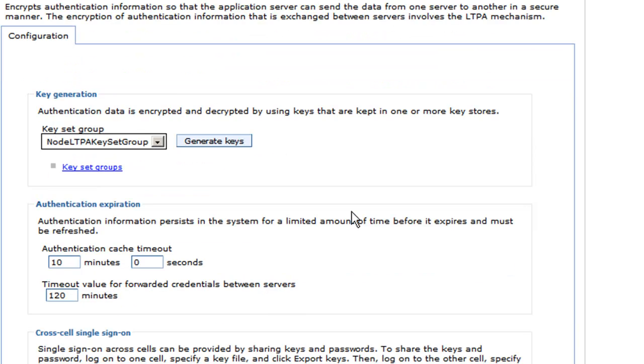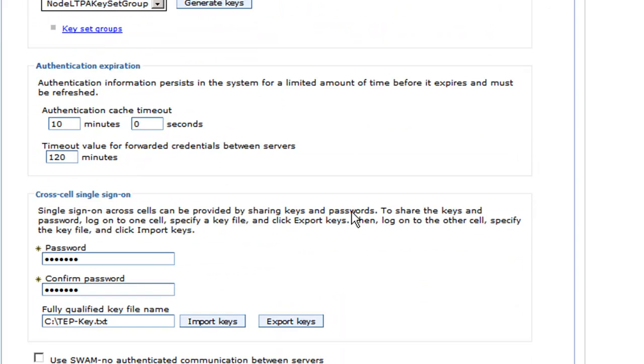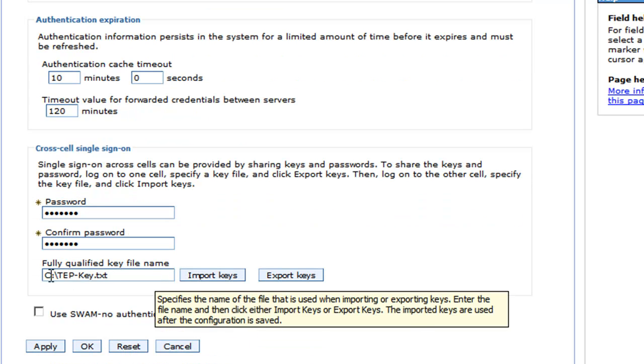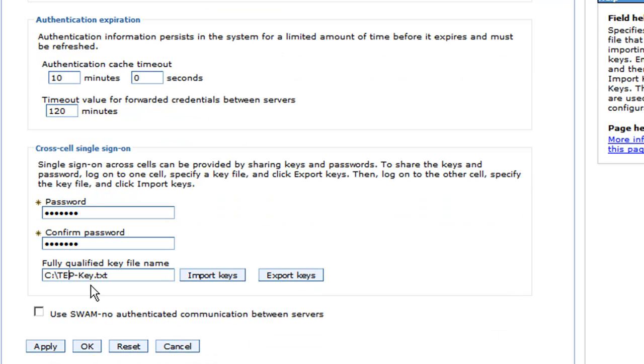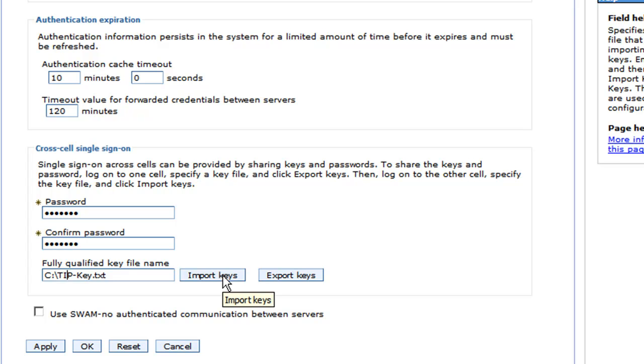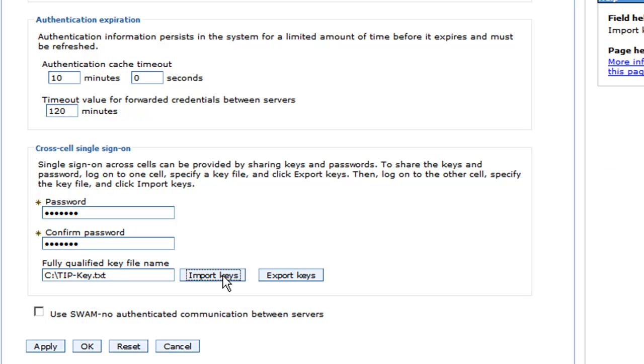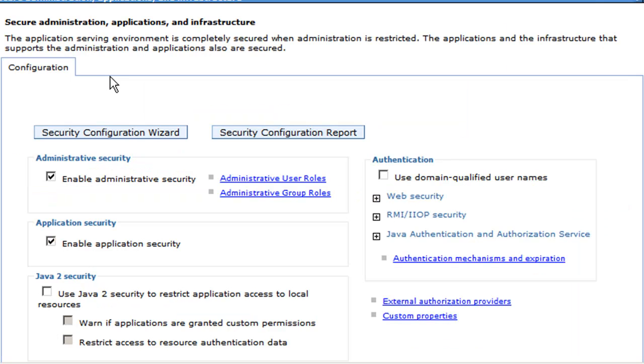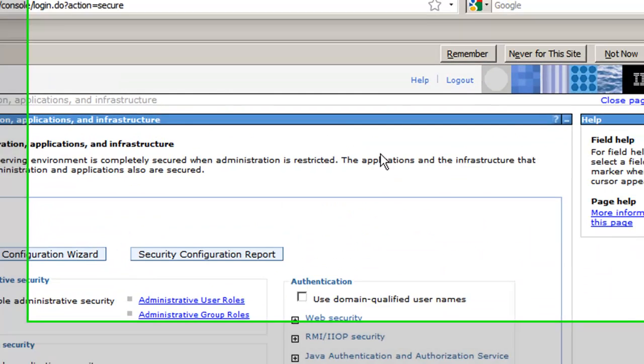Now we've already exported the TIP key, so we need to now import it. We change this from TIP to TAP and we click Import Keys because we want to share the key from the TIP in the TAP so that it knows how to share the credentials. We click Import and we see 'Successfully Imported.' We click the Save button and we're done.